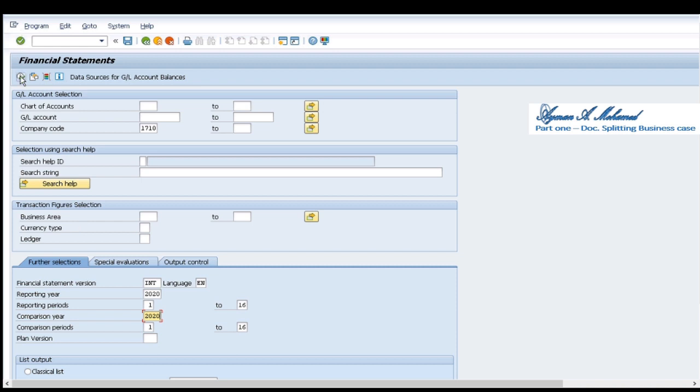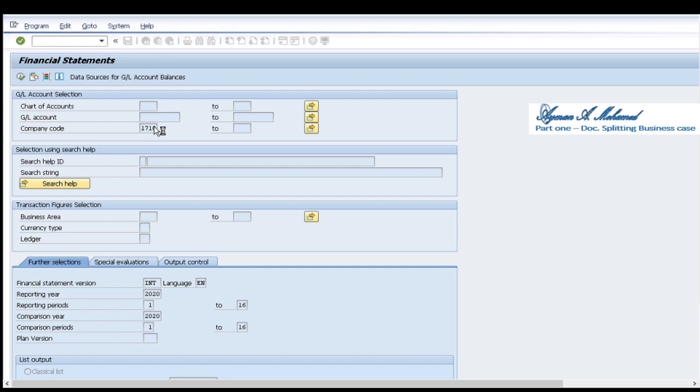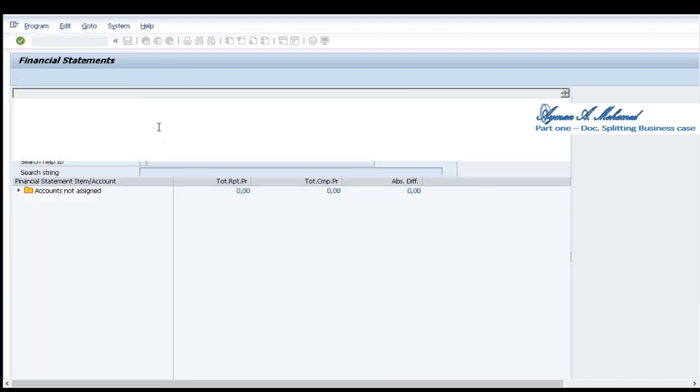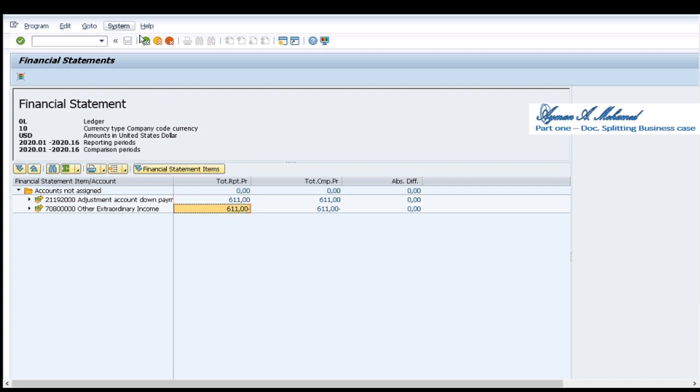I run for the full company code. I can see all accounts are assigned, this is debit, this is credit.